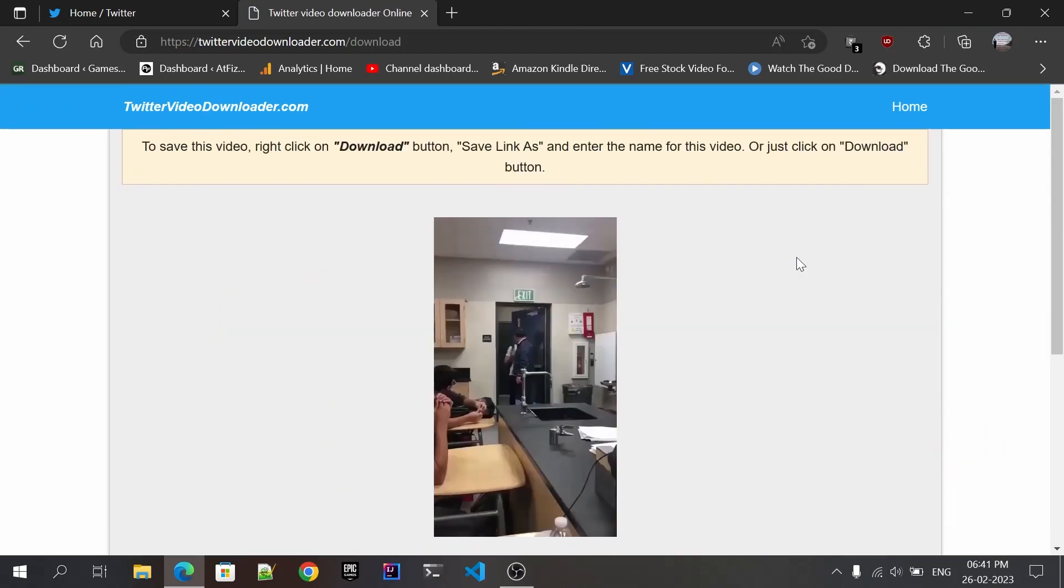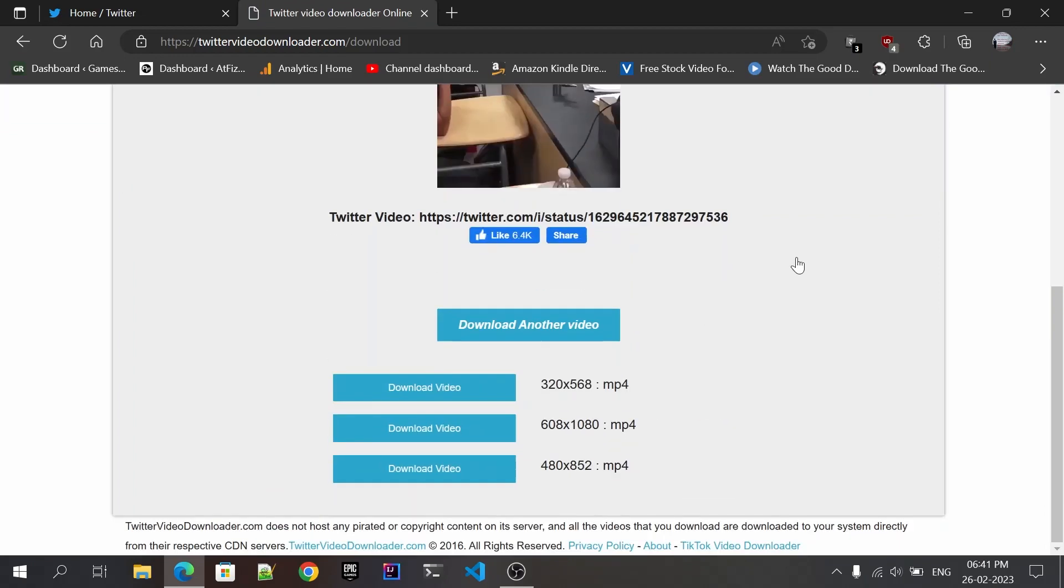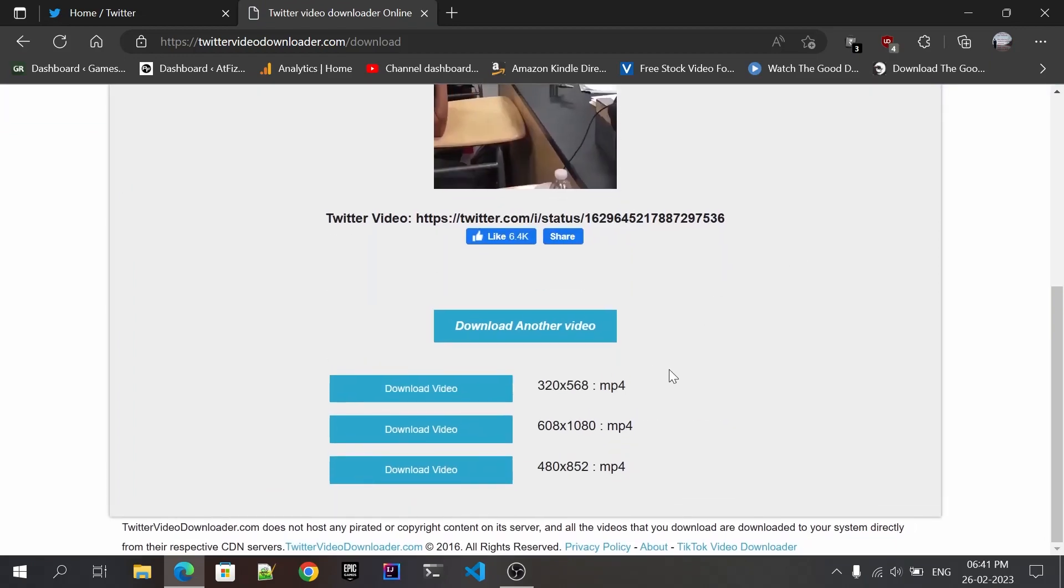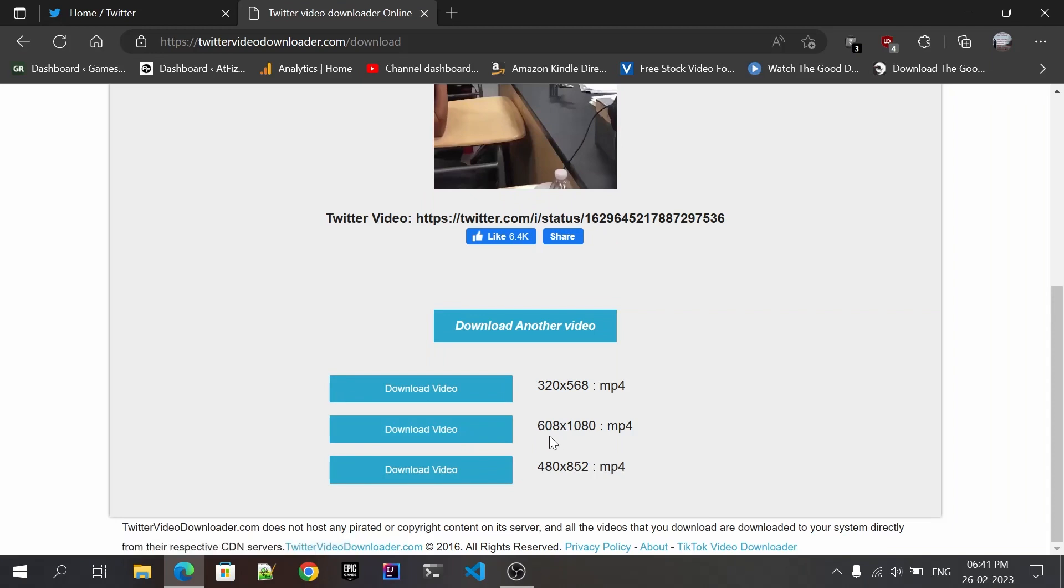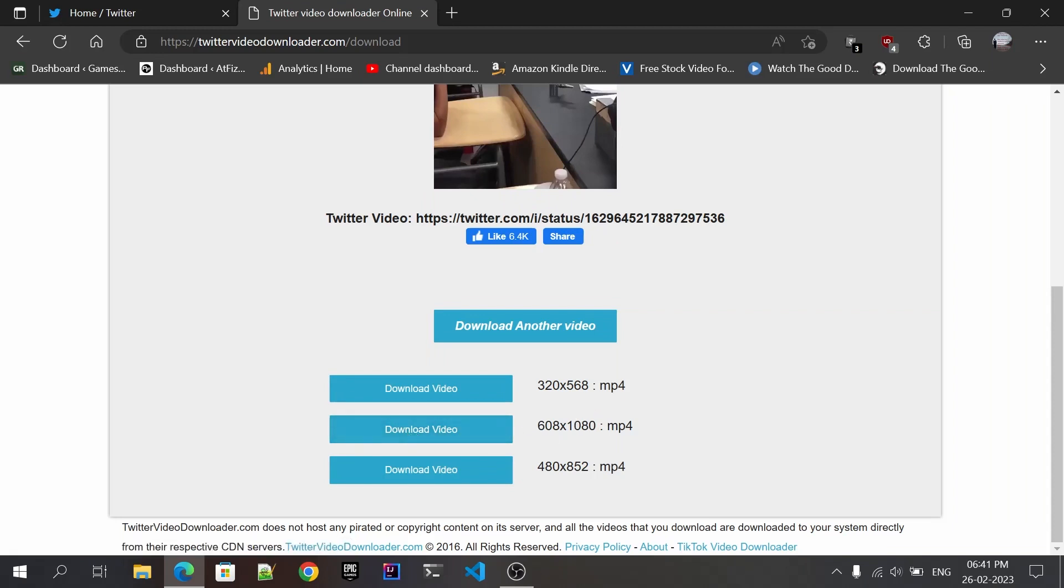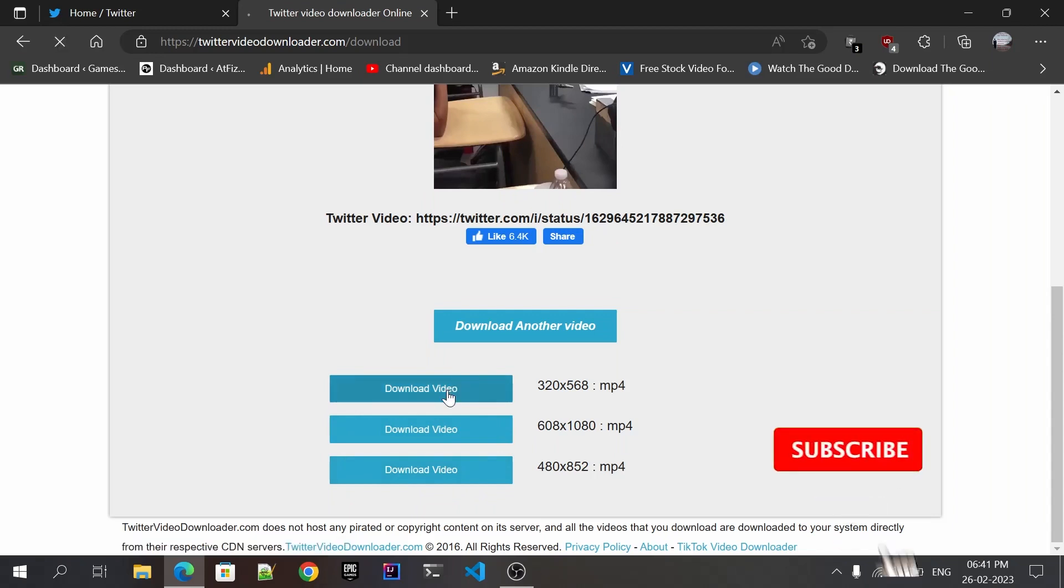Now scroll down and you will find different sizes of the videos to download. You can download video in different resolutions. For this example, I'm just going to download in the lowest option. Just click 'Download video' and your video will start downloading.